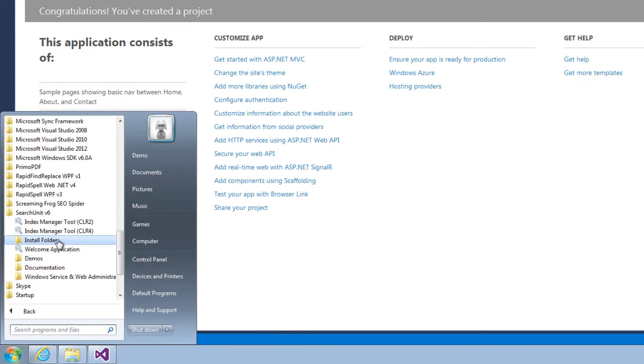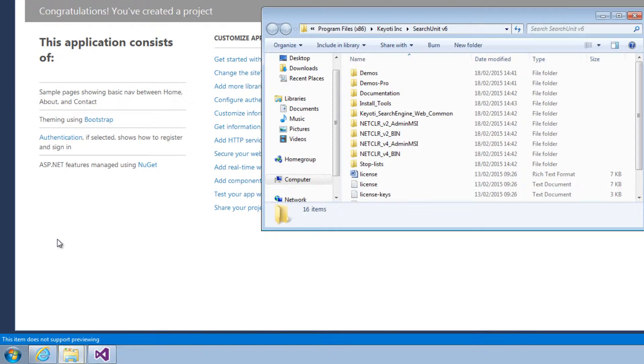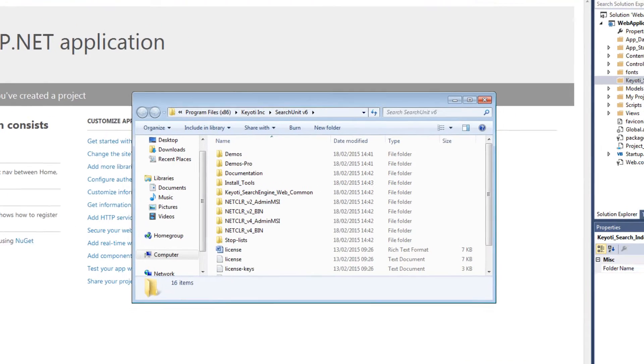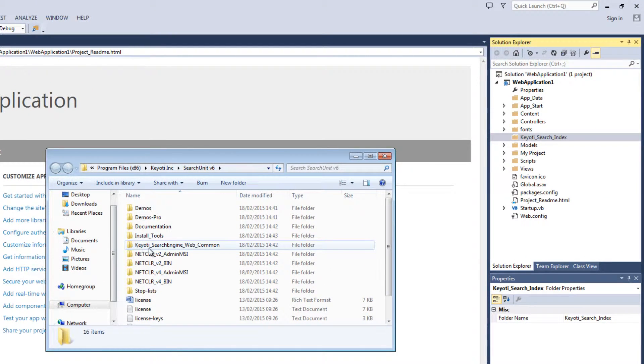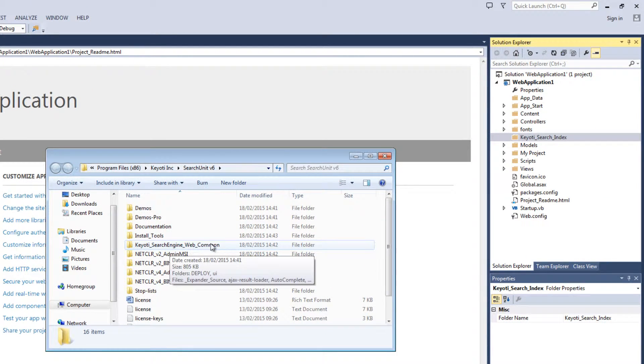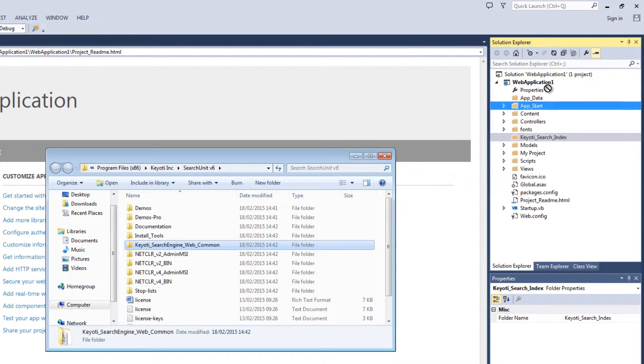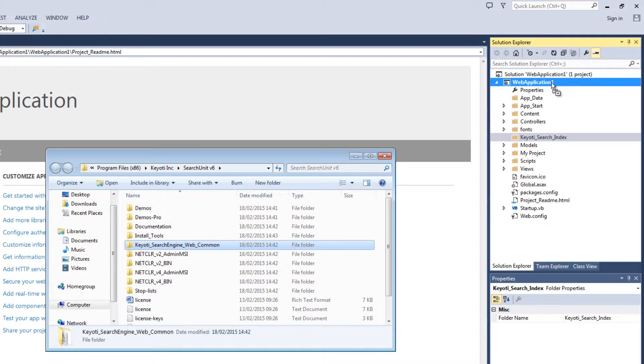Click on Install Folder. Now copy the Qiyoti Search Engine Web Comment folder to your Project Solution Explorer.